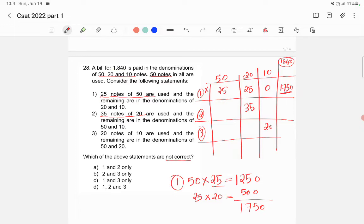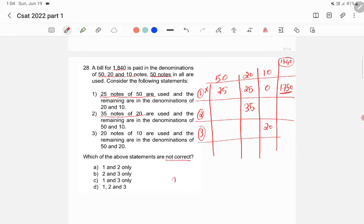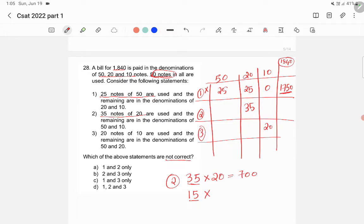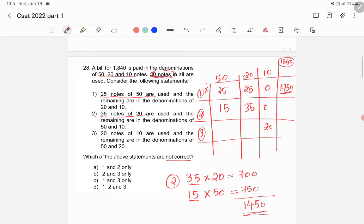For Statement 2: using 35 notes of ₹20 gives ₹700. We have 15 notes remaining. If all 15 are ₹50 denominations, we get ₹750. The total value is ₹1450, which is the maximum possible for this statement. Since ₹1450 is less than ₹1840, Statement 2 is also incorrect.